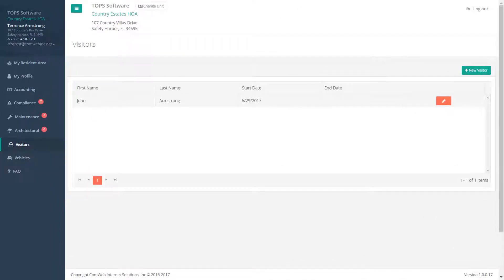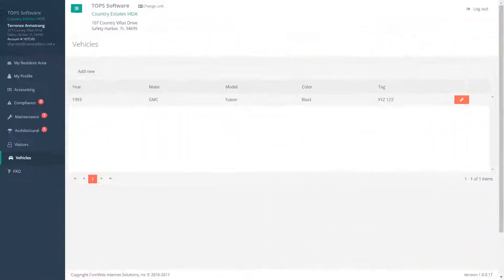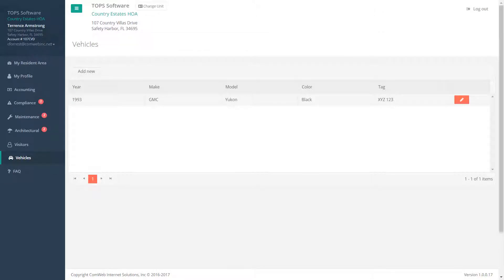Many associations require their residents to register their visitors and vehicles with their community manager. The portal has modules to allow the resident to keep their registrations up to date.